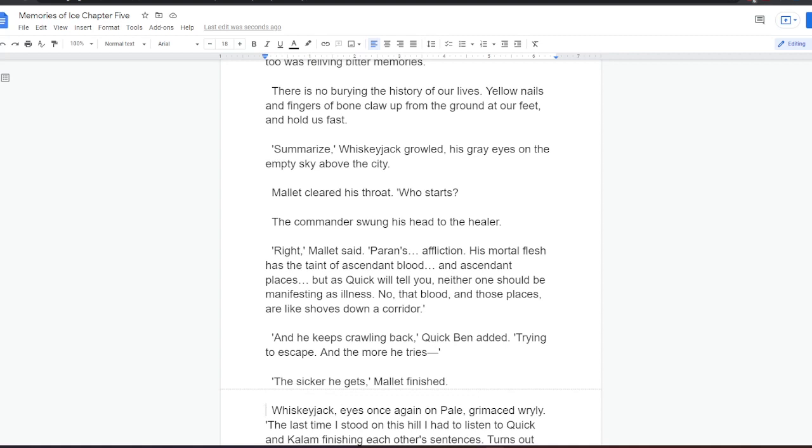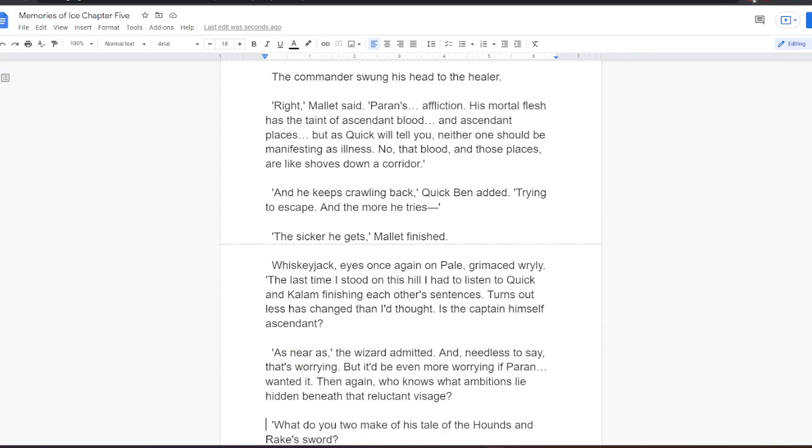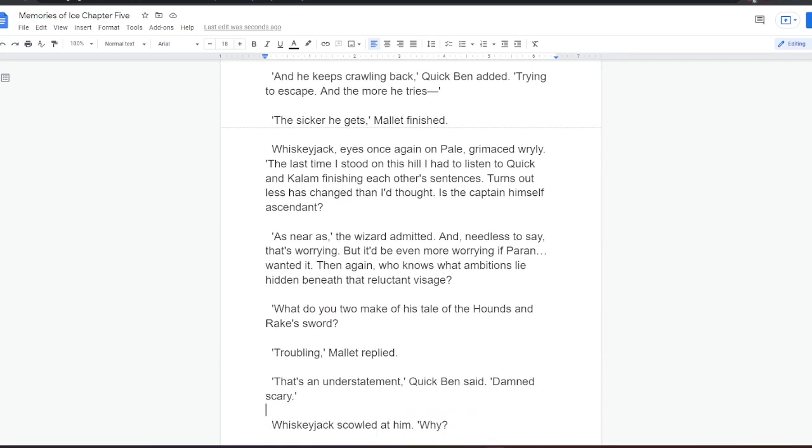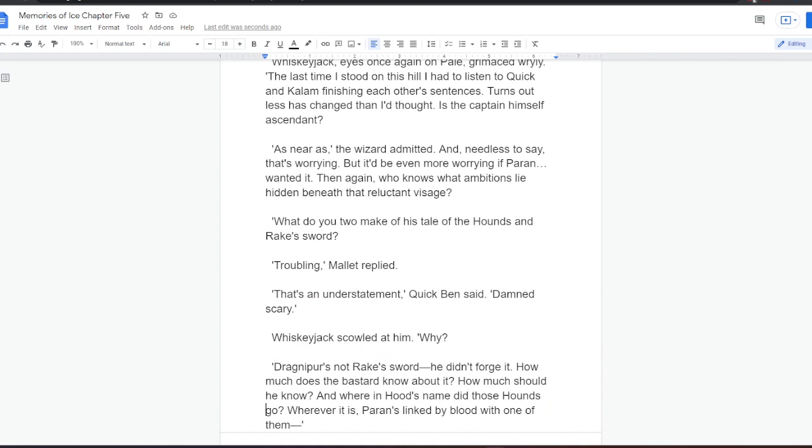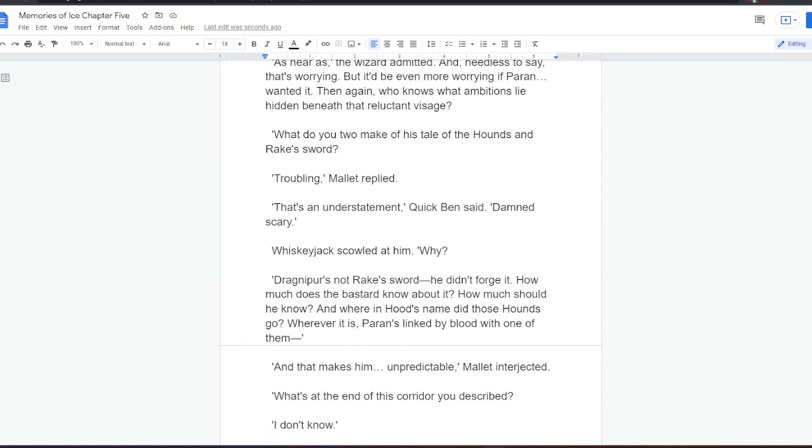Whiskeyjack, eyes once again on Pale, grimaced wryly. The last time I stood on this hill, I had to listen to Quick and Kalam finishing each other's sentences. Turns out it's contagious then I'd thought. Is the captain himself ascendant? As near as, the wizard admitted. And, needless to say, that's worrying, he thought. But it'd be even more worrying if Paran wanted it. Then again, who knows what ambitions lie hidden beneath that reluctant visage. What do you two make of his tale of the hounds and Rake's sword?